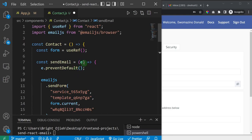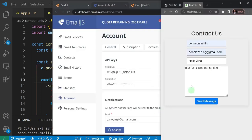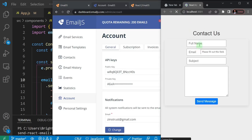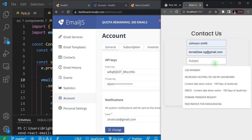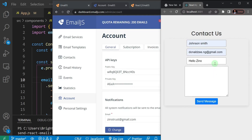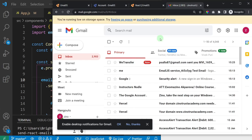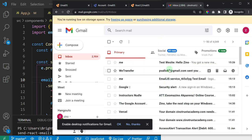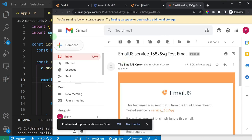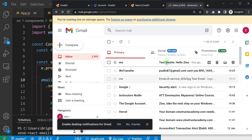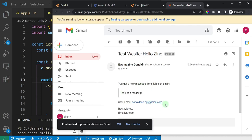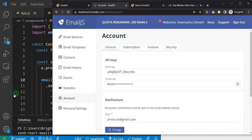Make sure you have the event parameter in the function signature. Save, then come to the browser to test. I'll refresh the page, fill in the form - name 'John Smith', an email, subject 'Hello Zeno', and message 'This is a message' - then hit Send. The form clears, and checking my email inbox I can see the message arrived with the message body and the sender's email address.